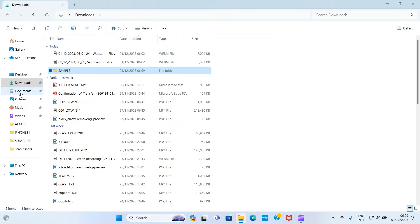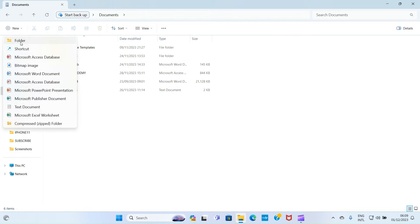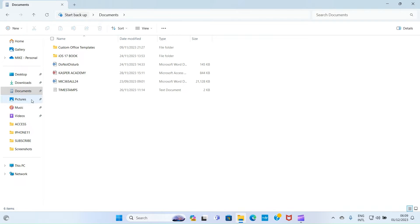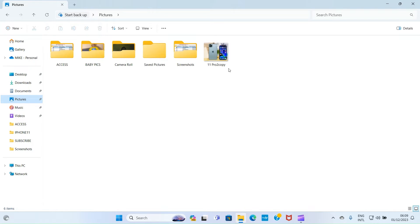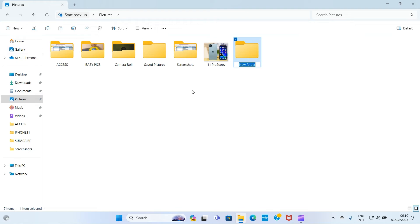If you want to create a folder in Documents, do the same thing — click on Documents, click on New, select Folder, and assign a name. For Pictures, click on the Pictures folder. Some folders are already created there, but if I want to create a new one to organize my ebooks, I click New, select Folder, name it 'Ebook,' and press Enter.